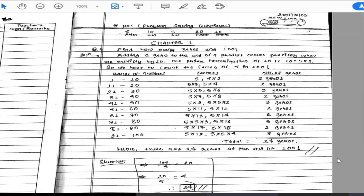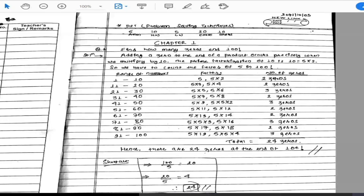Adding a zero to the end of a product occurs precisely when we multiply by 10. Since 10 = 5 × 2, the trick is to count the number of 5s and 2s. You can count 5 into 2, so we need to find how many times we get the factor pair 5 × 2 in 100 factorial.